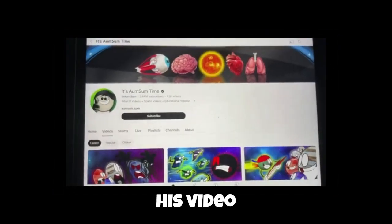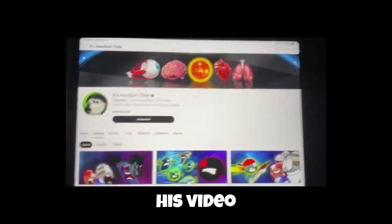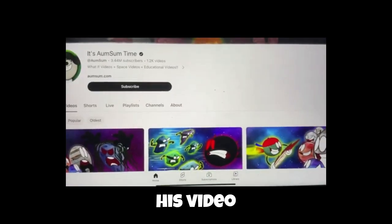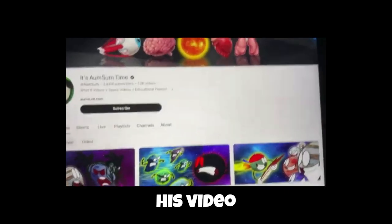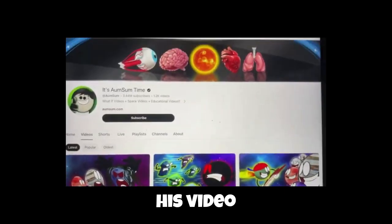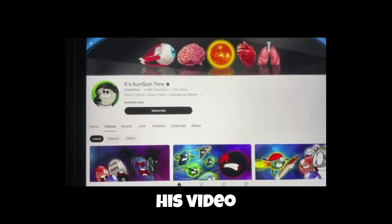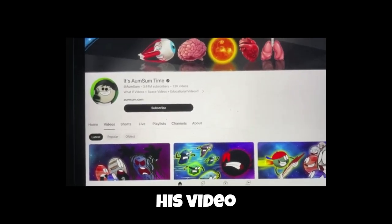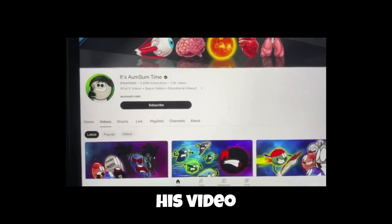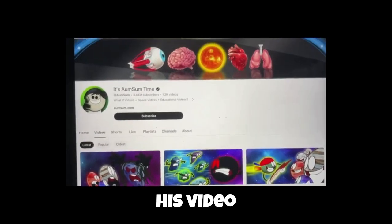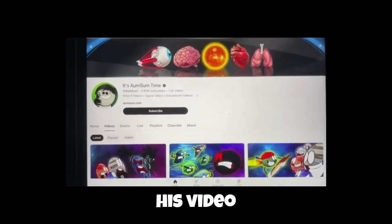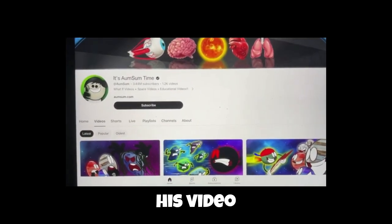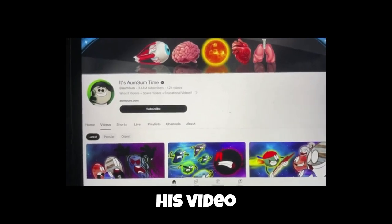It's Umsum Time is a channel that makes videos on science and biology. It has over 1,000 videos and more than 3,000,000 subscribers. But today we're talking about how it could end.